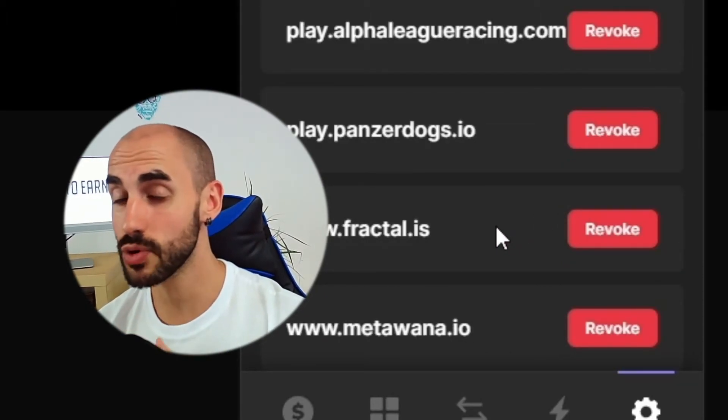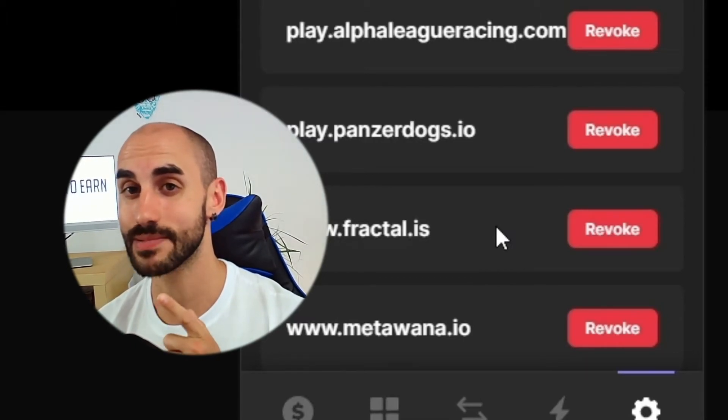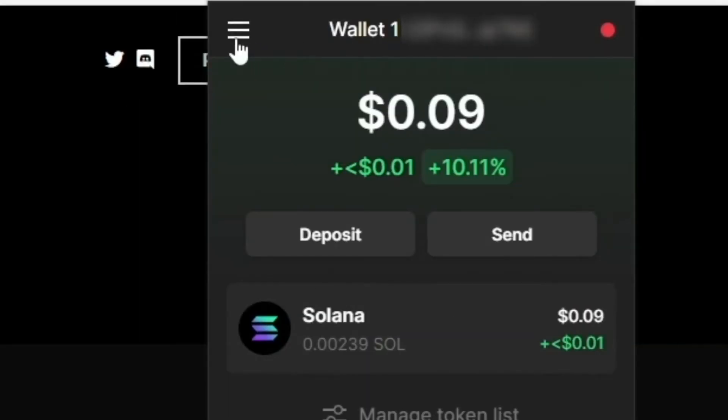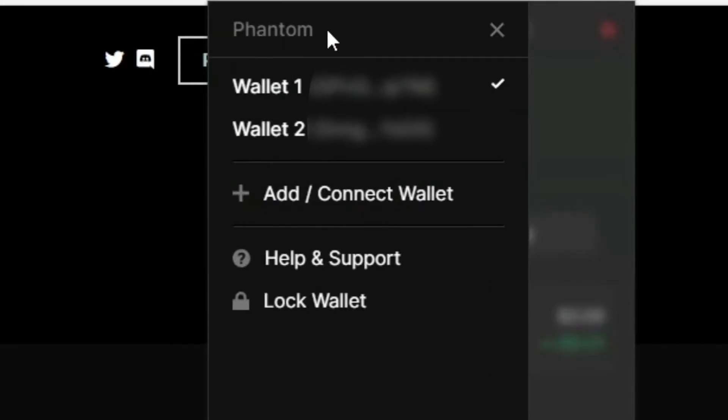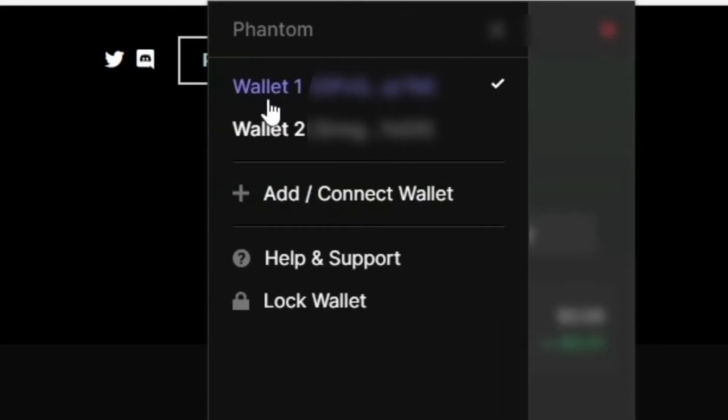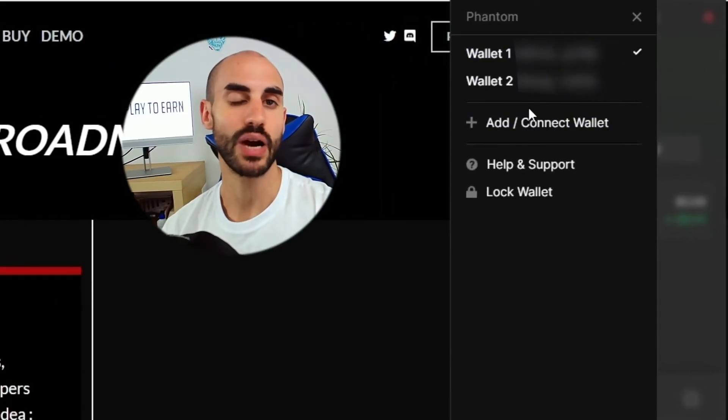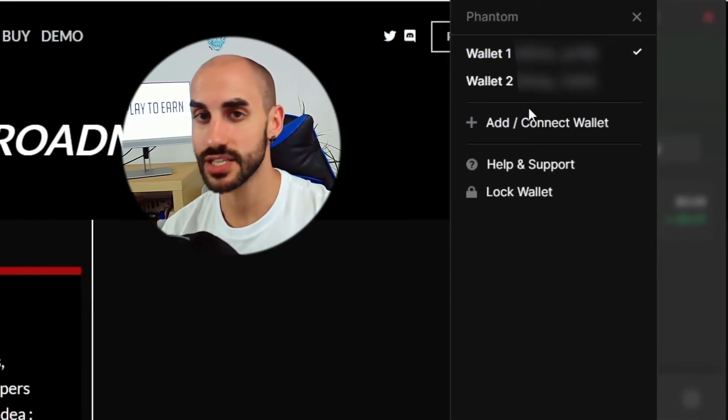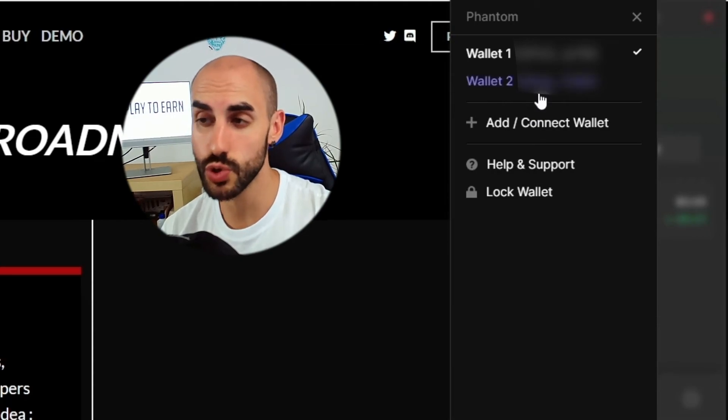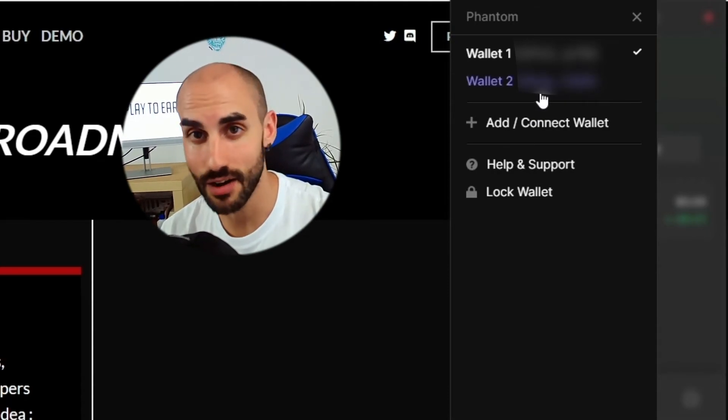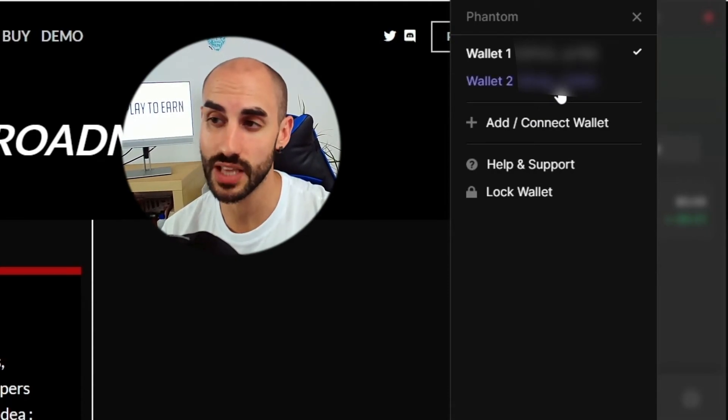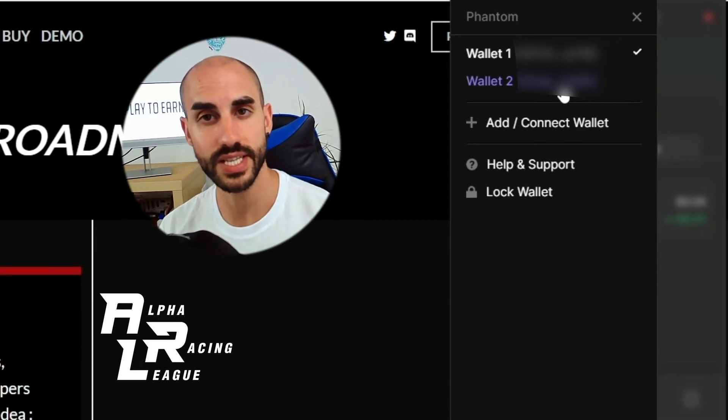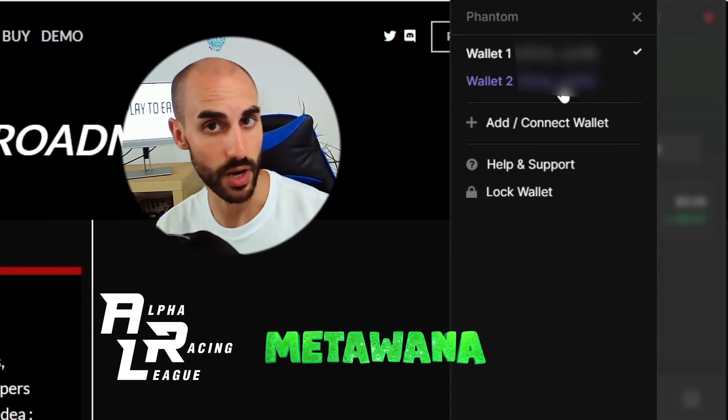So if I actually come here to this menu right here that you can access by clicking on this button, I can actually create more accounts inside the same wallet. And what you should always do is by every decentralized application that you connect your wallet with, you should choose a different account. So let's imagine that I want to play Alpha Racing League and then I want to play Metawana, which are different web3 games.